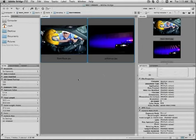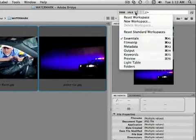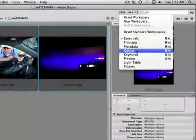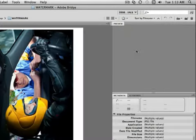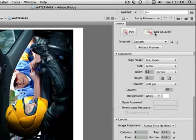So here I have two images selected that I took photographs of, and I'm going to show you guys to change your workspace from Essentials to Output. This is where we get the feature. You have two options for output: PDF and Web Gallery. We're going to focus on PDF.